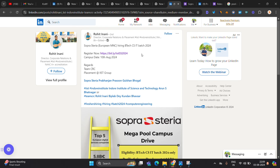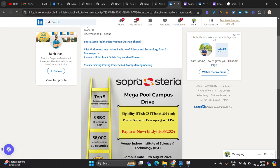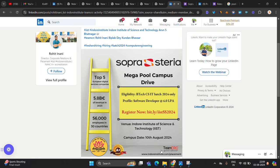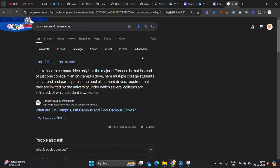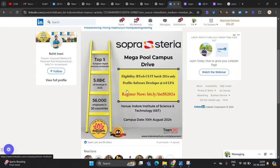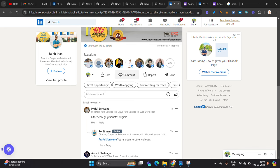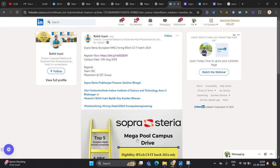Next opportunity is from Sopra Styria. It is a European MNC hiring BTECH CS IT BATCH 24. It is a biggest mega pool campus drive at Indore location Indore Institute of Science and Technology campus date is 10th August. Pool campus drive means multiple college student can attend and participate in the pool campus. Candidate ask one question other college graduates eligible. Yes, it's open to other colleges.